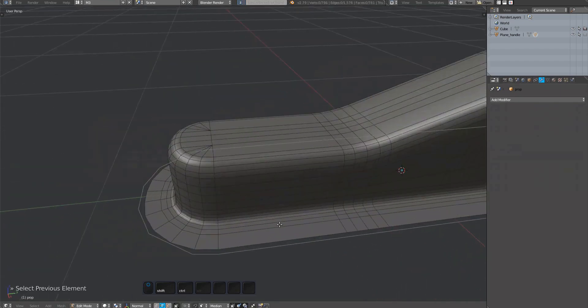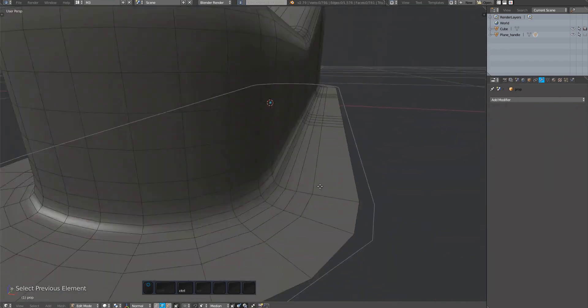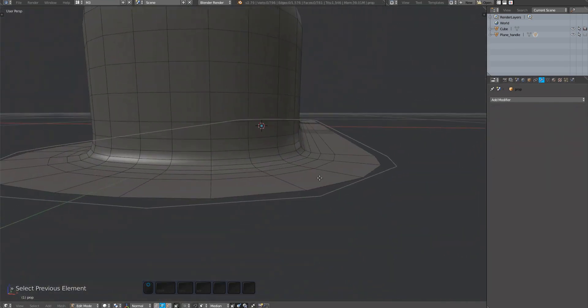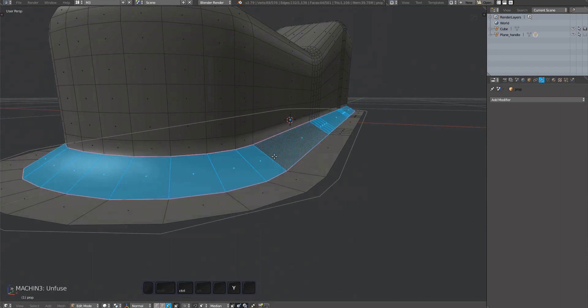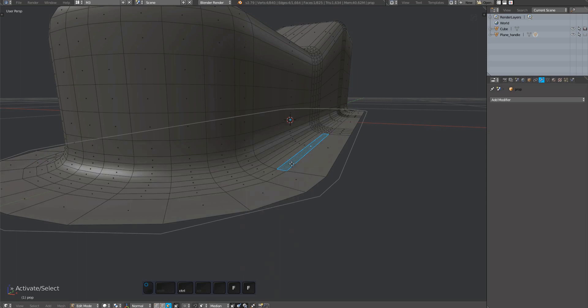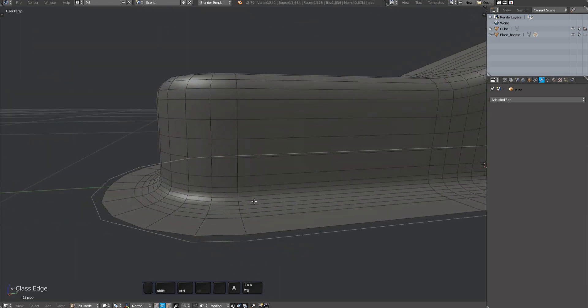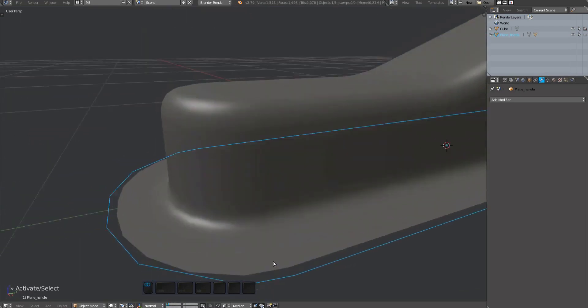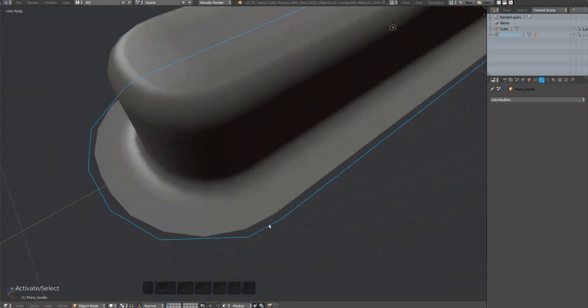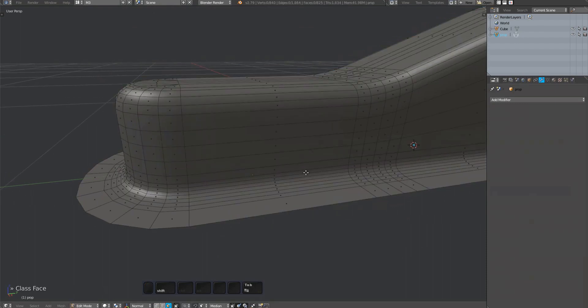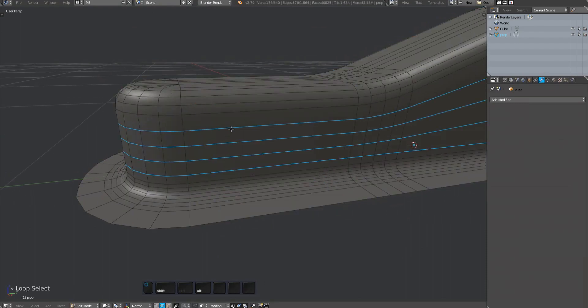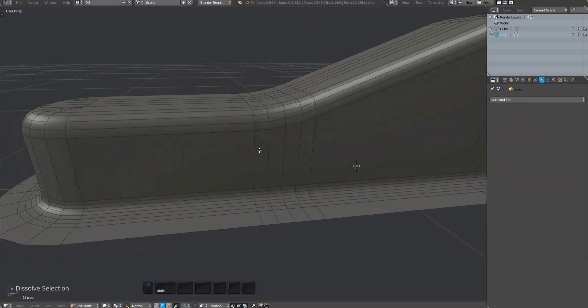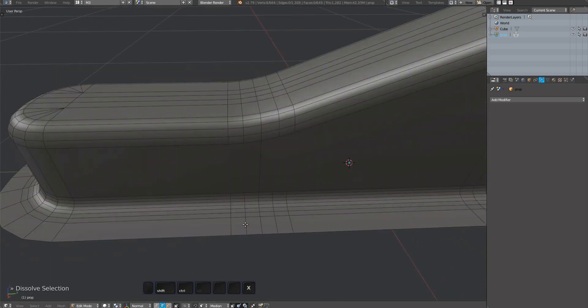I first unfuse the fillet at the base and recreate it using the fuse tool. I'm also removing a number of edges that don't seem to contribute anything. I leave some of these edges to ensure the plug can deform.